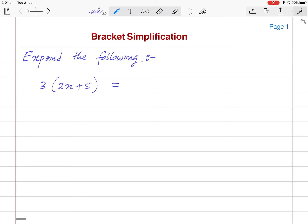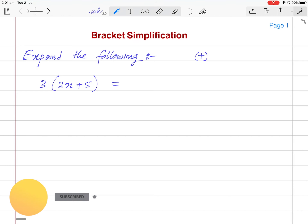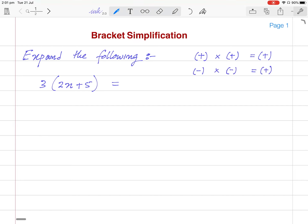Here we are going to discuss bracket simplification, or expanding the brackets. Before we begin, we have to know a few operations. Plus multiplied with plus gives plus. Minus multiplied with minus gives plus. Plus multiplied with minus gives minus. Minus multiplied with plus gives minus. We have to understand that first.